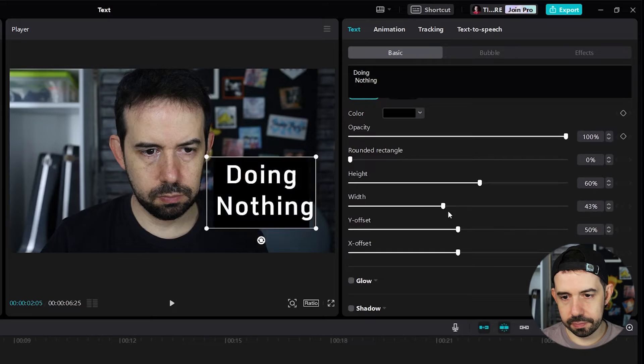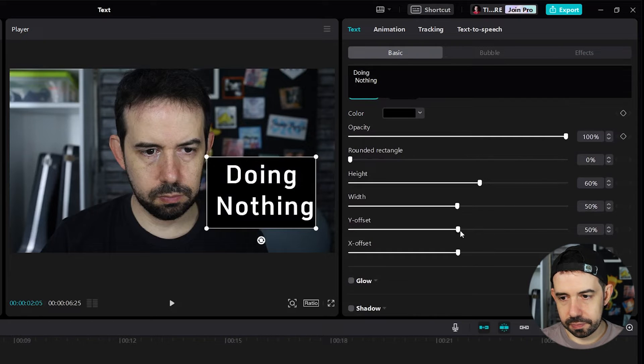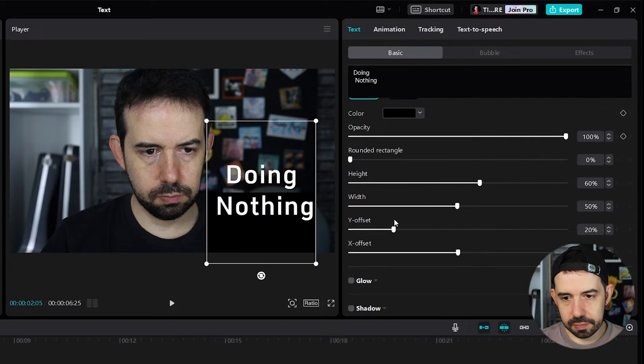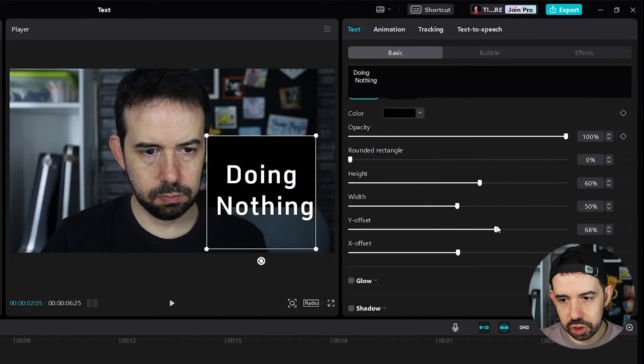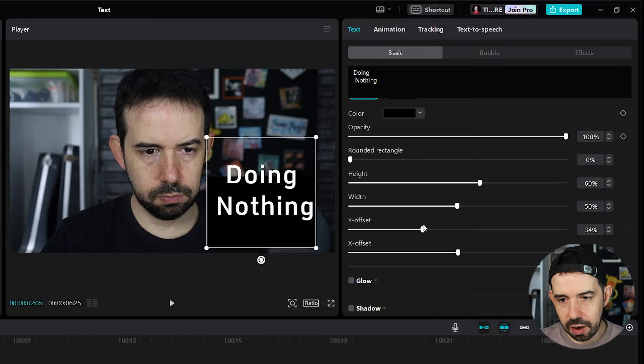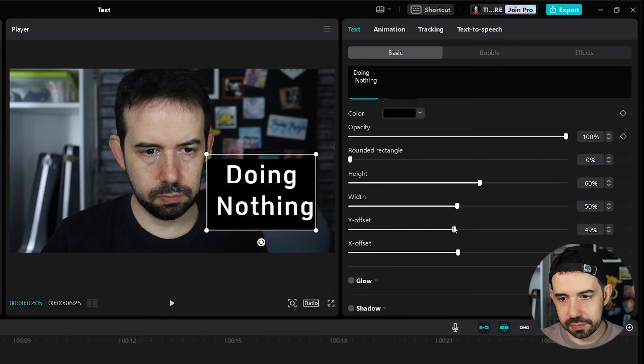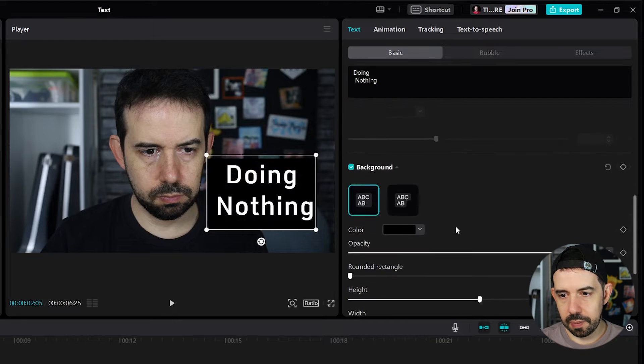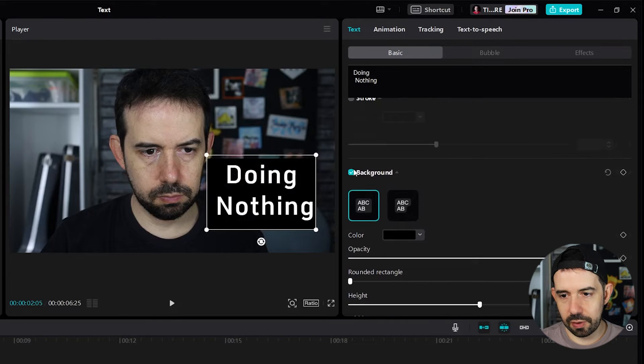Also the width. And we can change the offset. But I don't want the background.